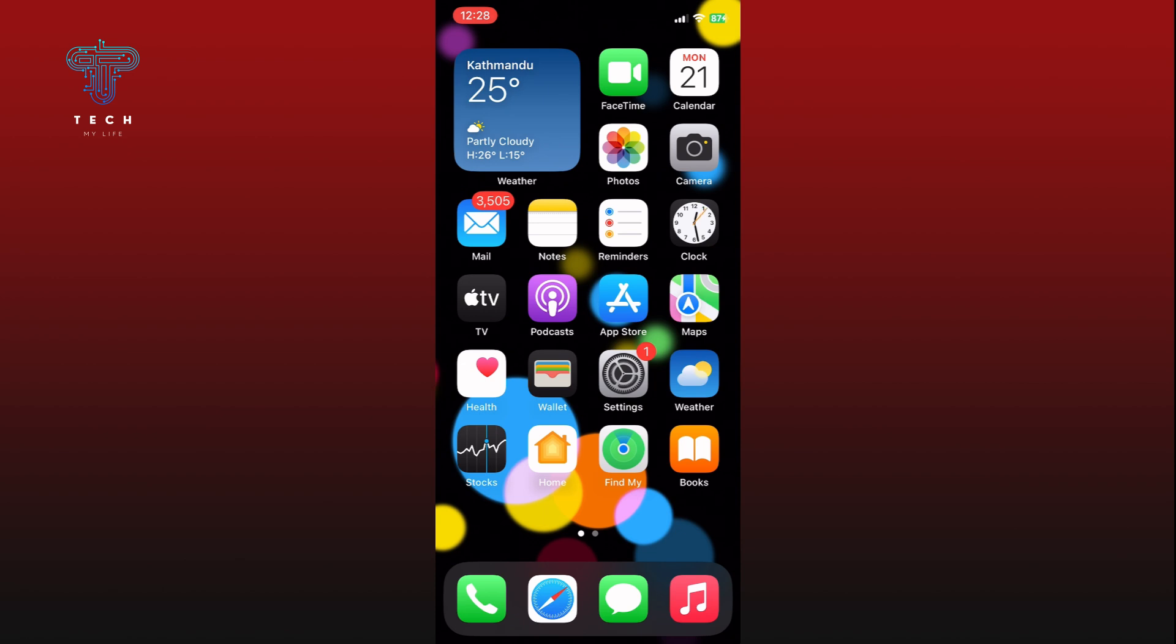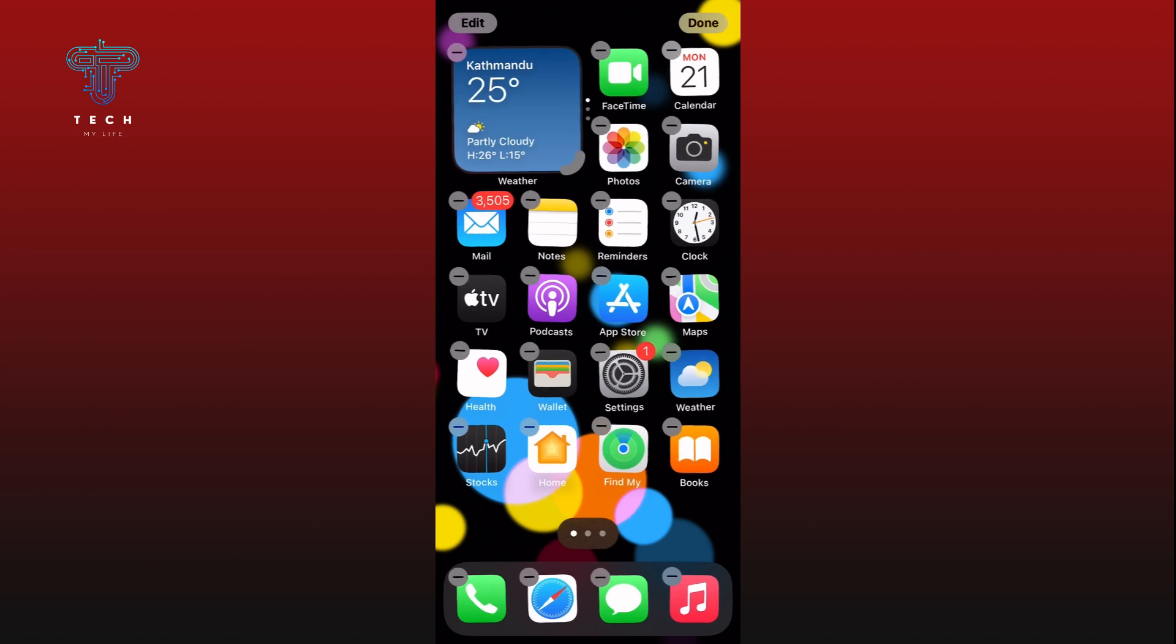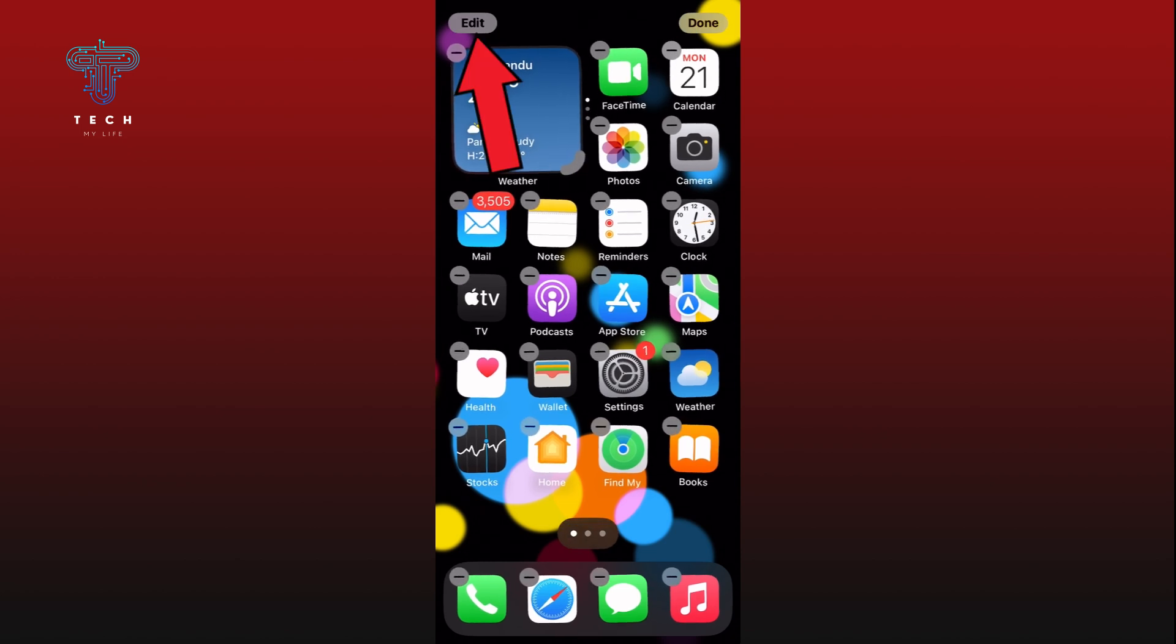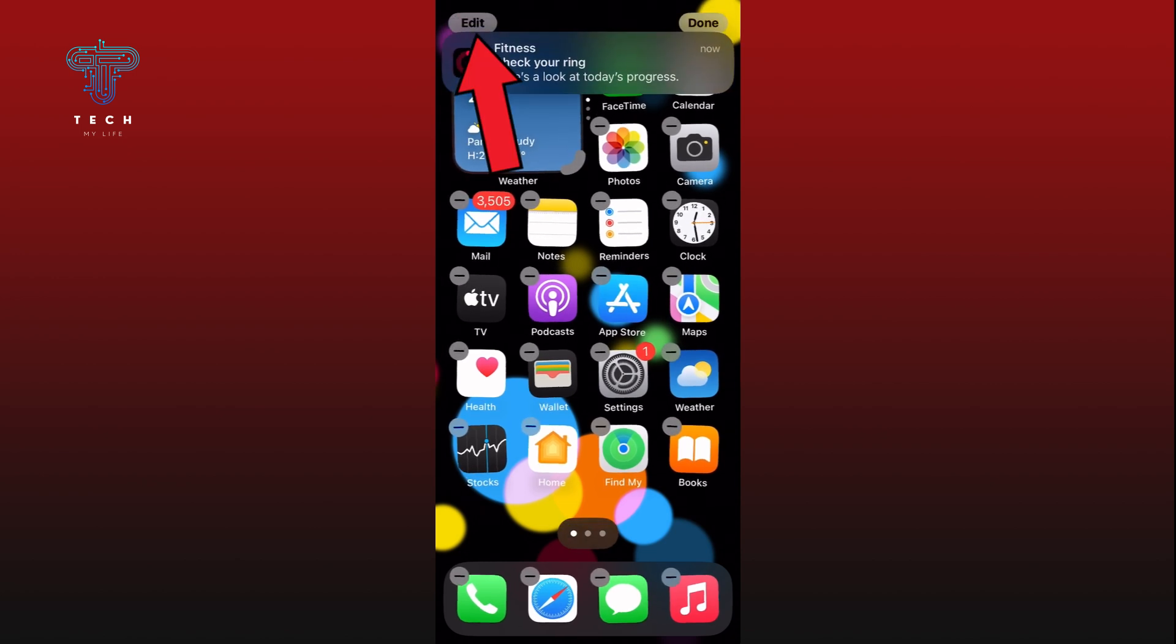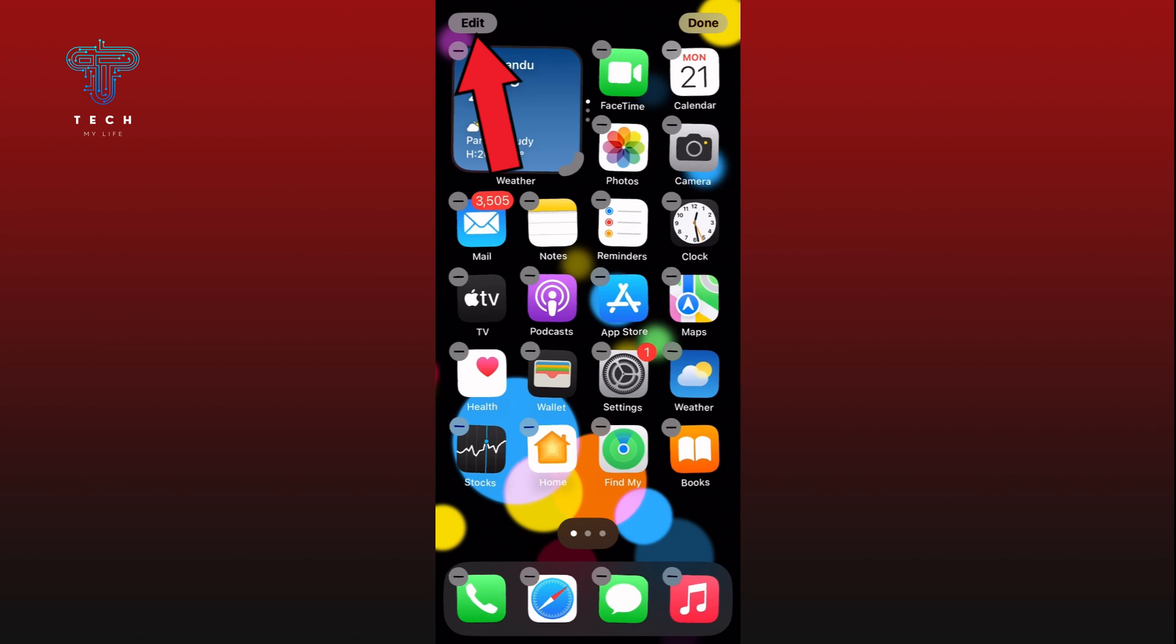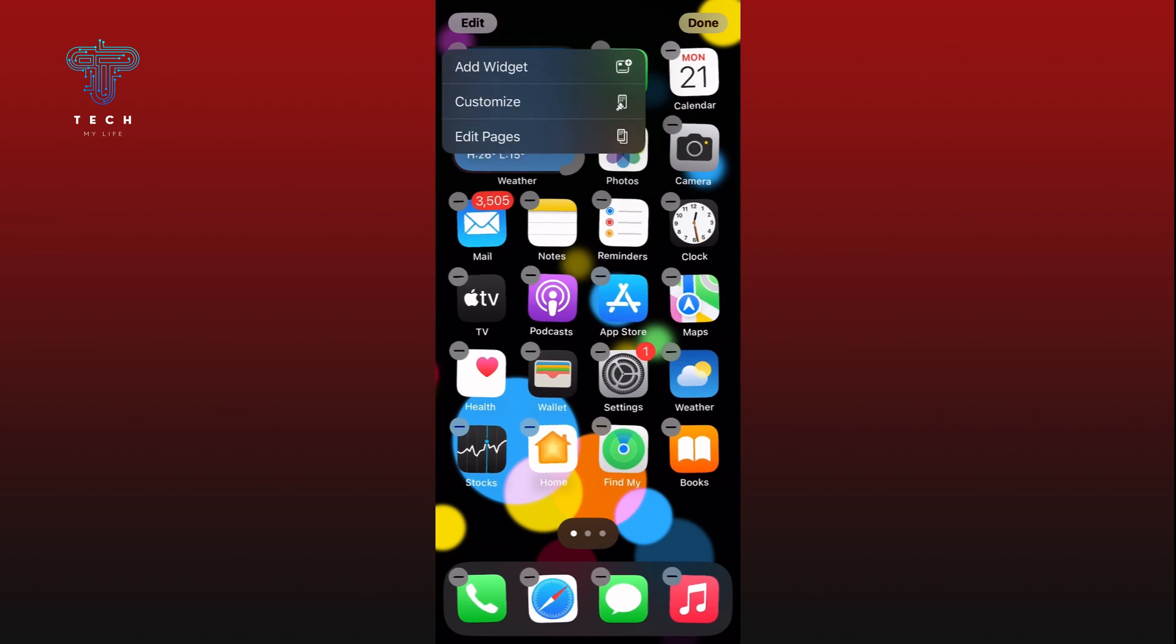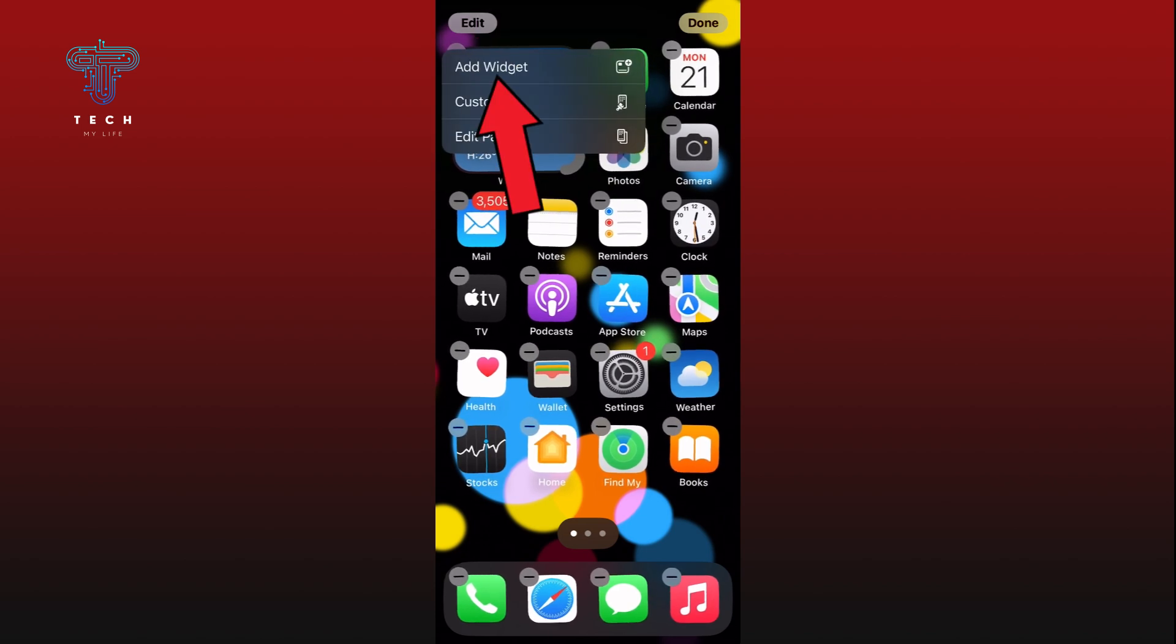To add the battery widget, first long press on the empty space on your home screen. Tap on the Edit option from the top left corner of your screen. From the menu, tap the Add Widget option.